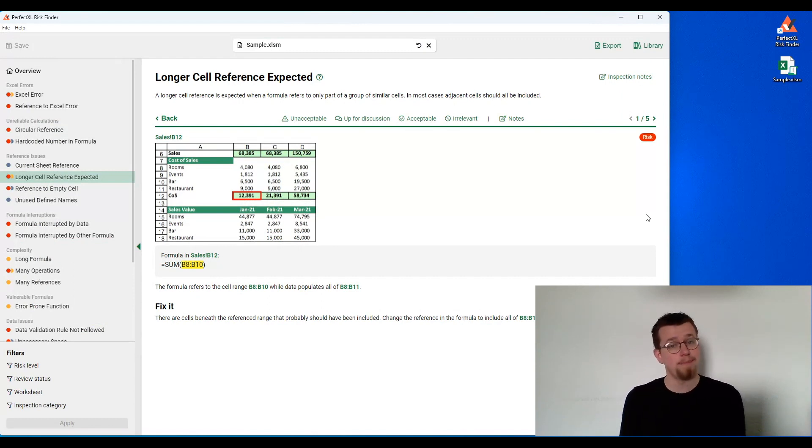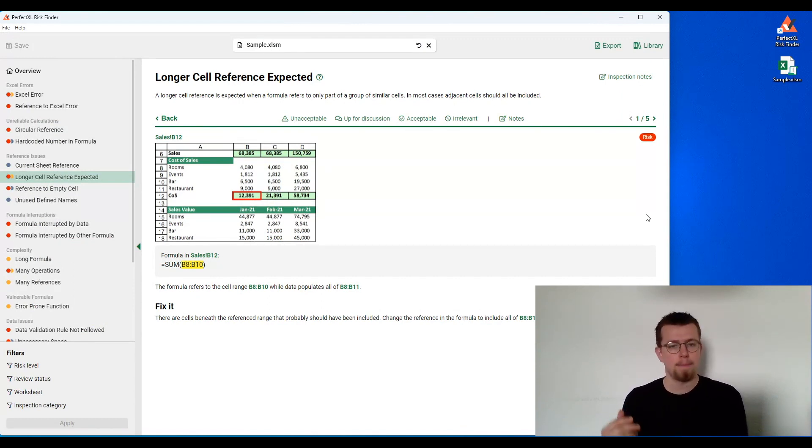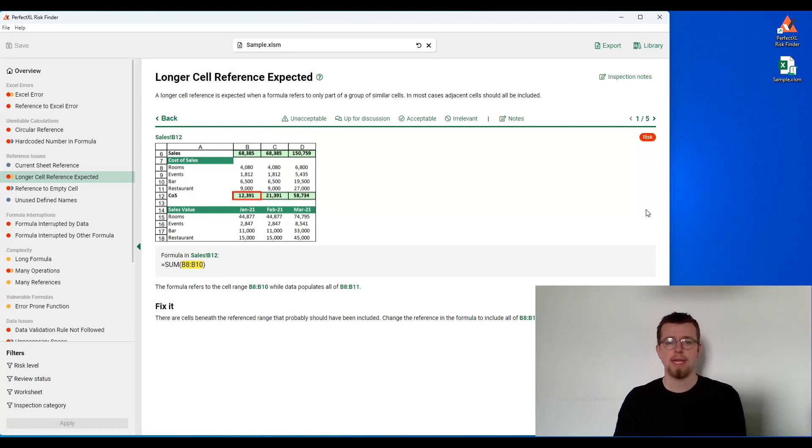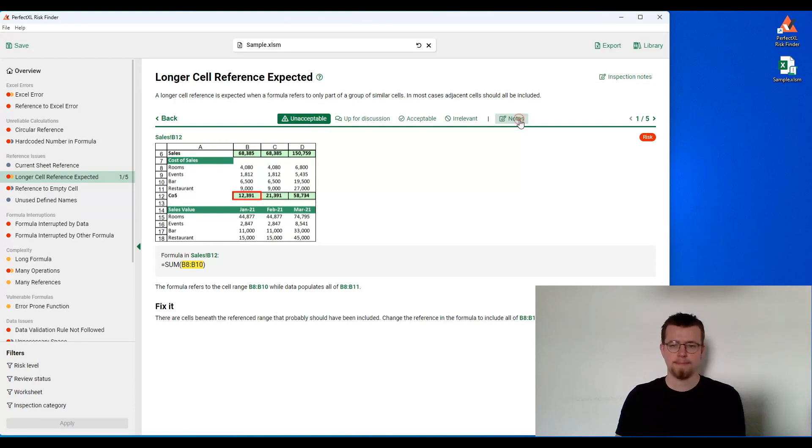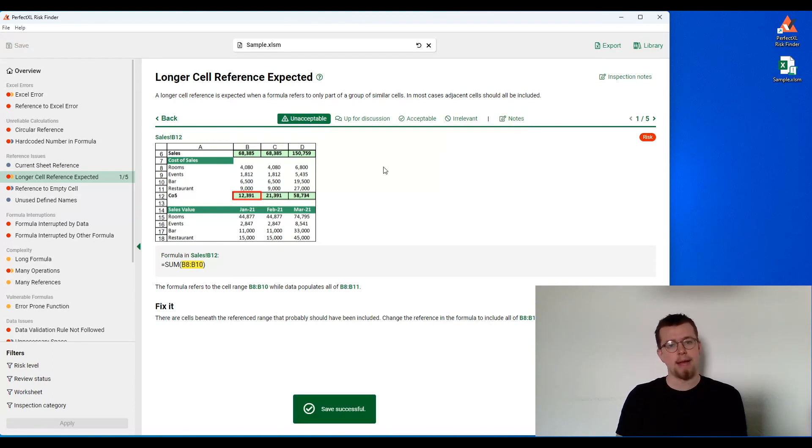So you can go in and mark this finding with a status as well. In this case, I would mark it as unacceptable, maybe leave behind a note. I can save my own statuses, my own findings, and my own comments of this model within the tool itself.